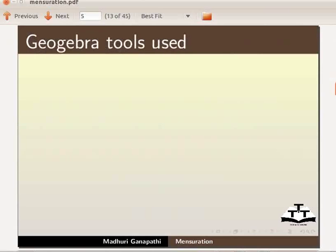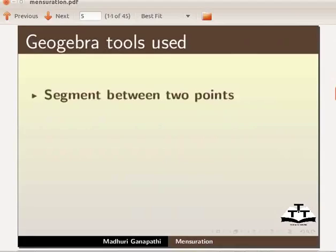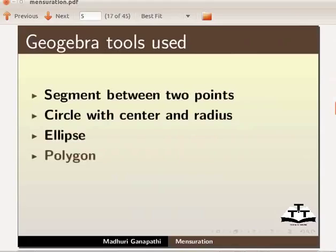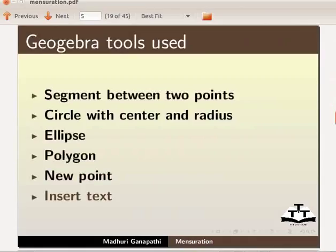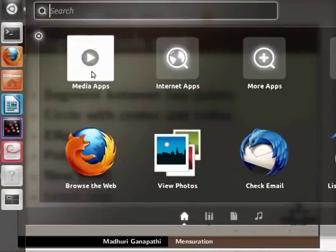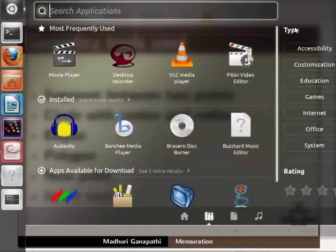We will use the following GeoGebra tools: segment between two points, circle with center and radius, ellipse, polygon, new point, and insert text. Let us open a new GeoGebra window. Click on dash home, media applications, under type choose education and GeoGebra.